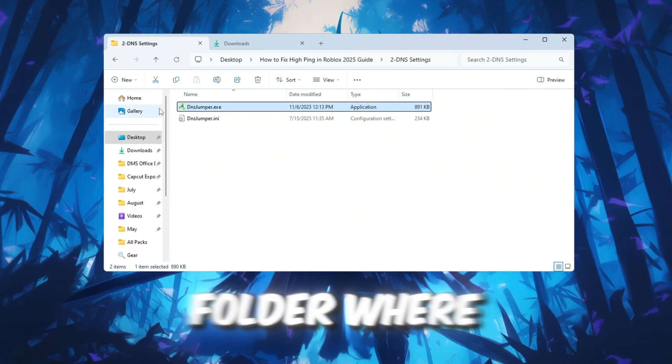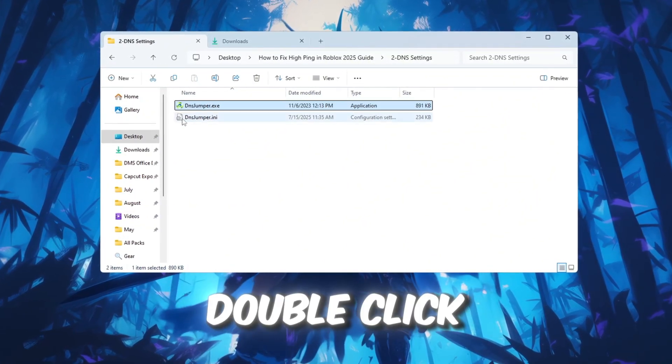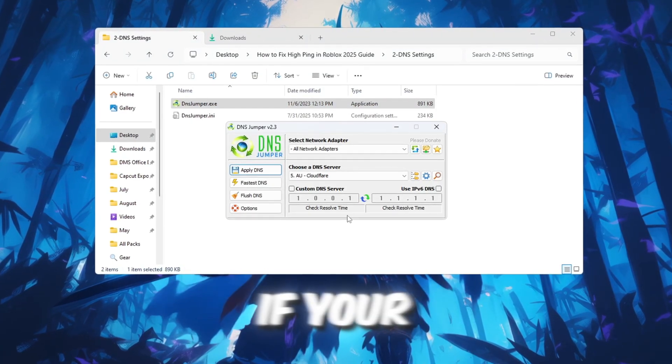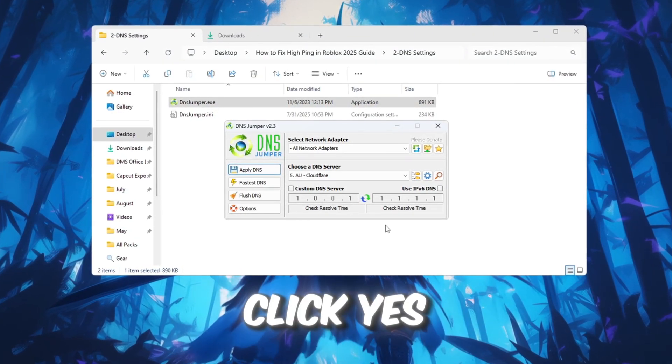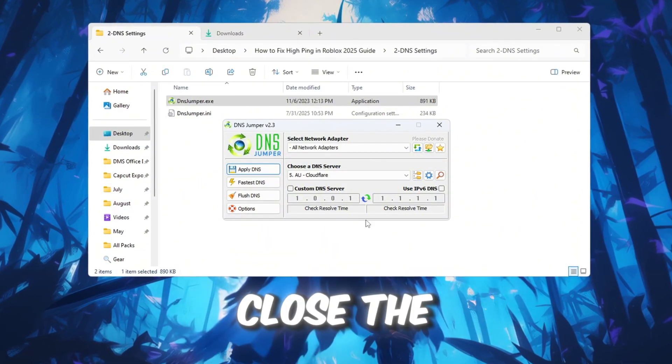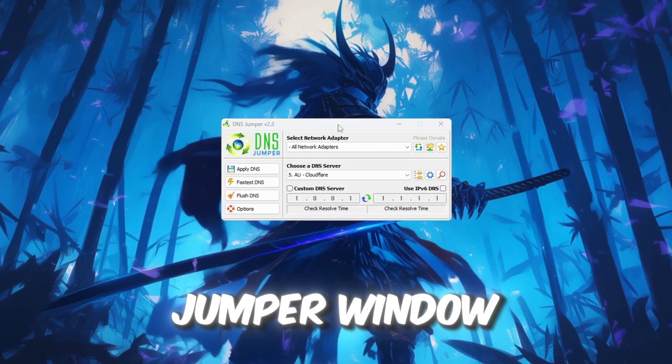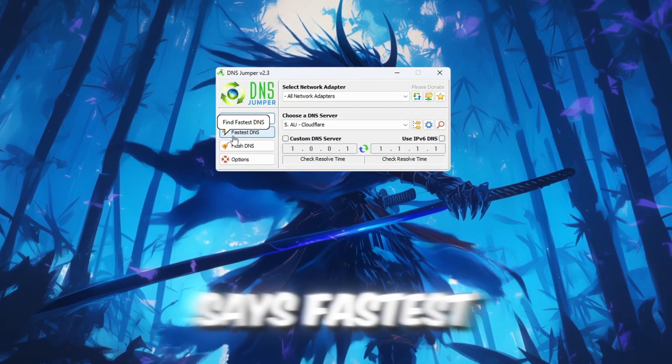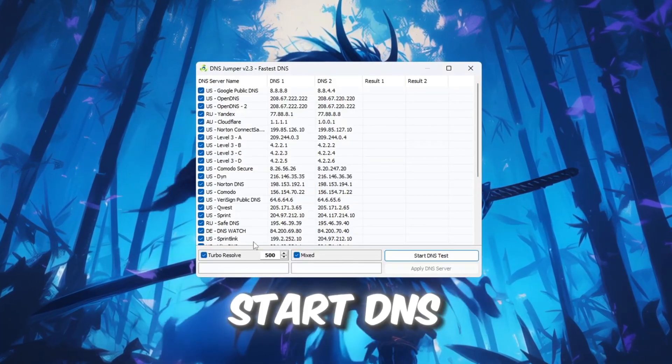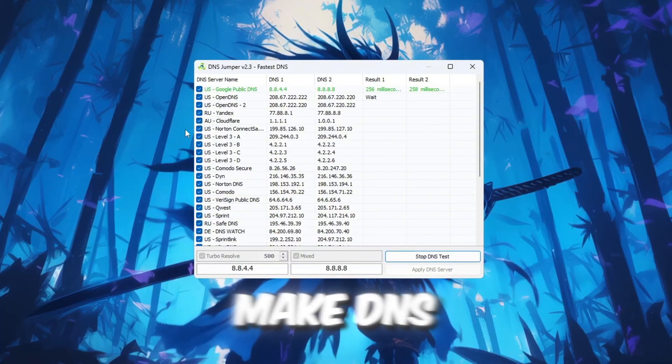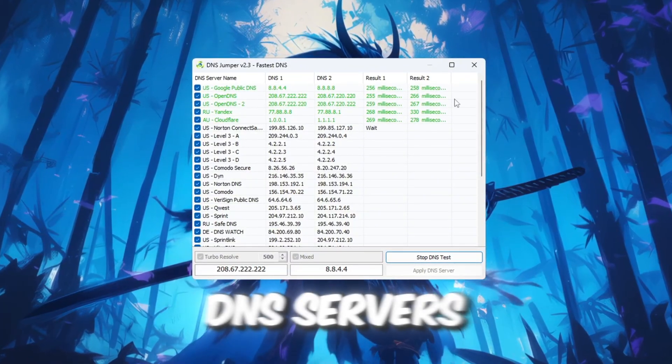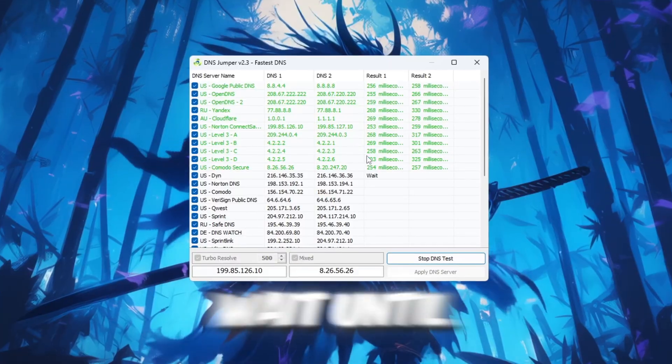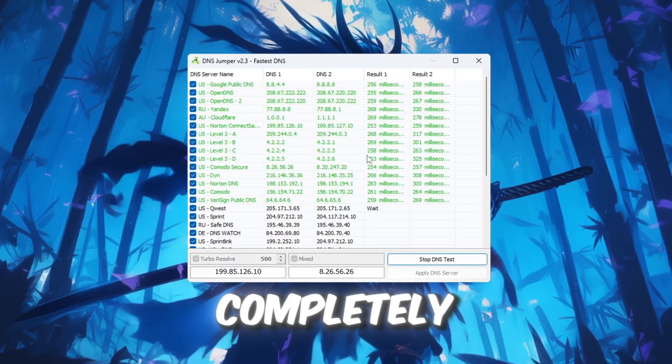First, go to the folder where DNS Jumper is saved. Double-click DNS Jumper.exe to open the program. If your computer asks for permission, click Yes. When the program opens, close the folder and look at the DNS Jumper window. Find and click the button that says Fastest DNS, then click Start DNS Test. This will make DNS Jumper test many different DNS servers to find the one with the lowest ping for your location. Wait until the DNS test finishes completely.